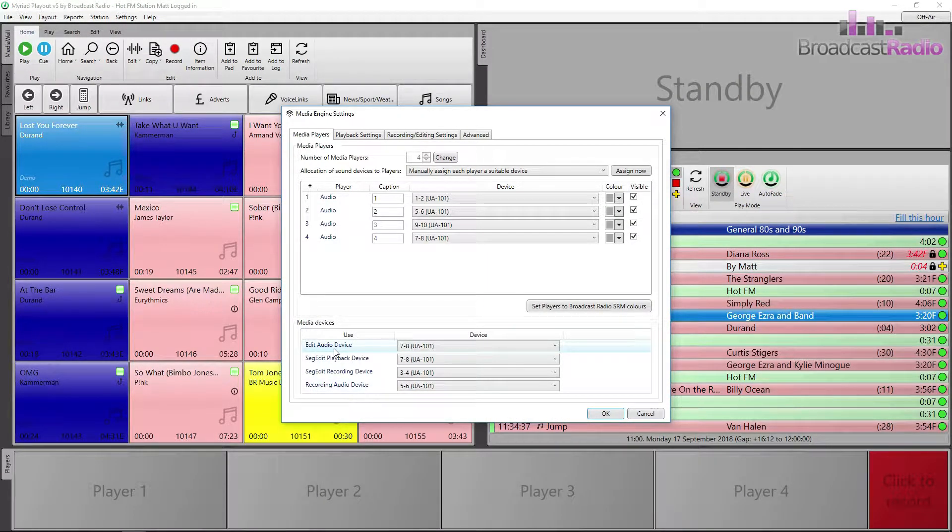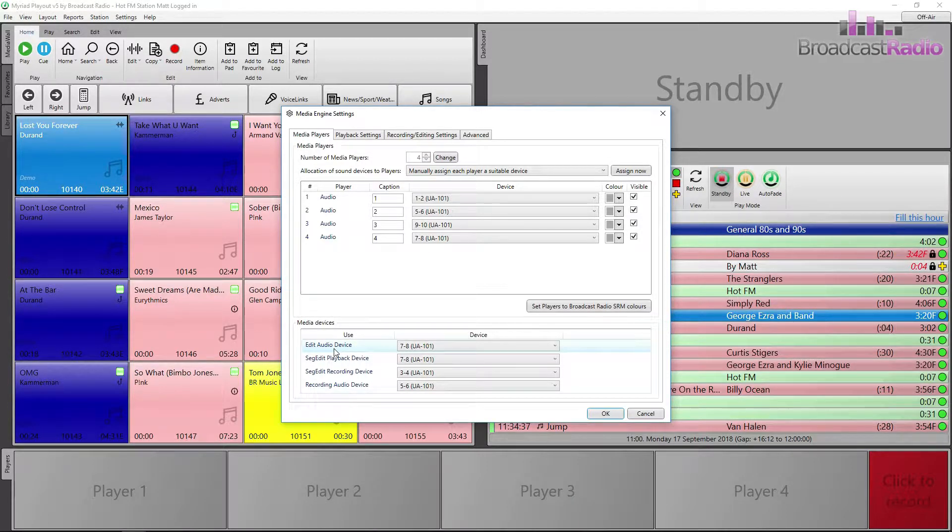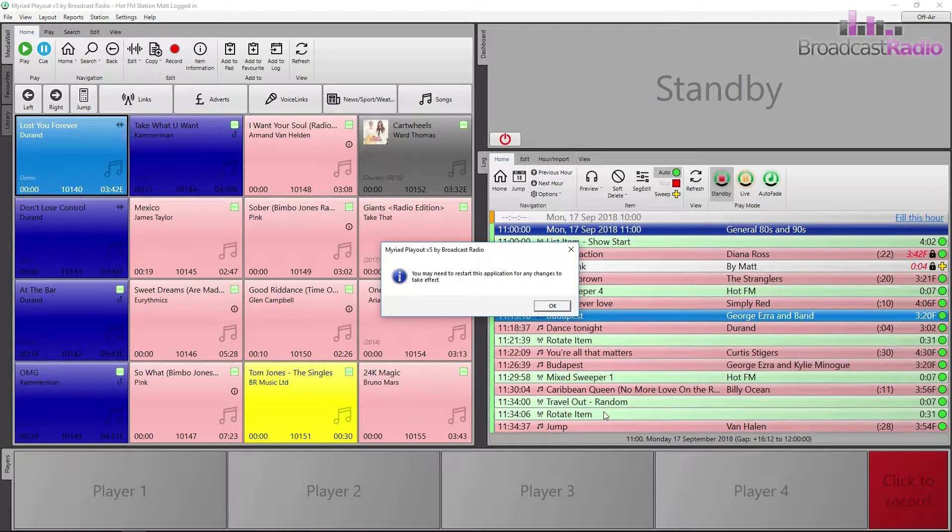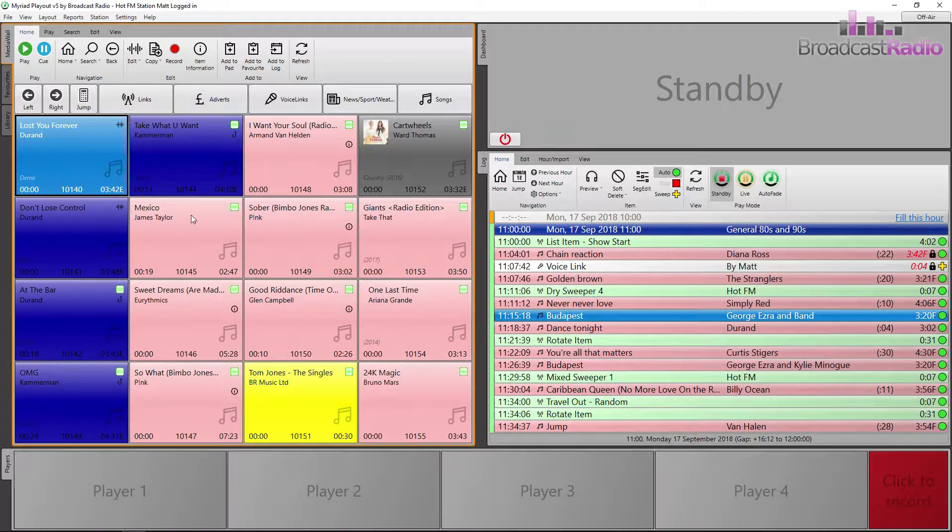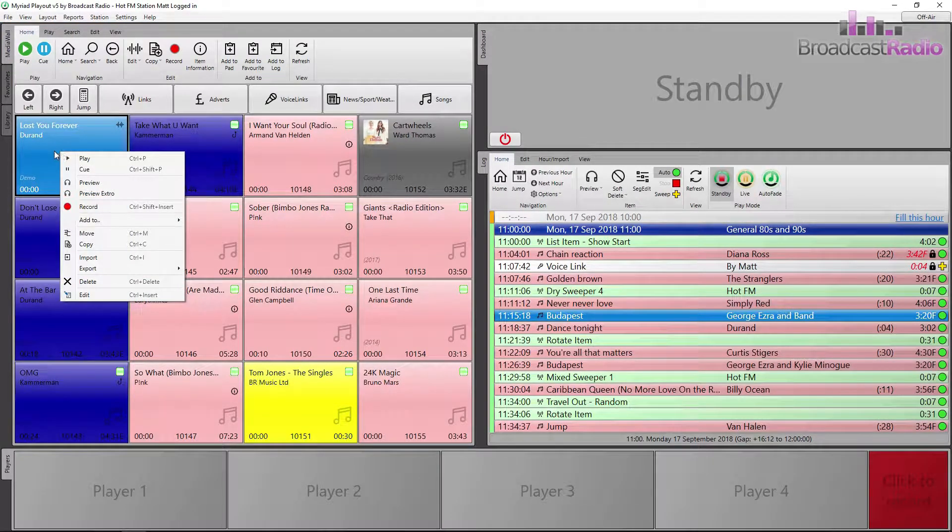To check this, go to settings, media engine settings, and look at the output device for the edit audio device. On my system, this is set to be my Myriad Playout Fader 4. If you do change anything here, you will need to restart the application for it to take effect.